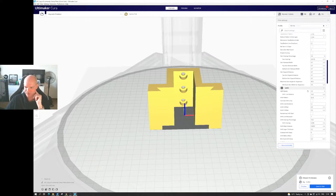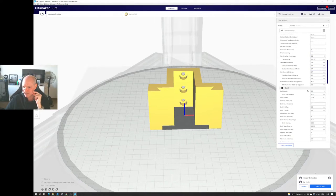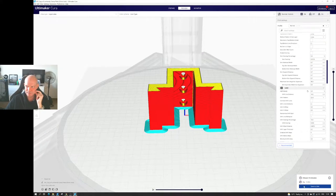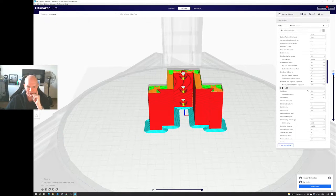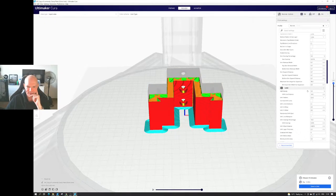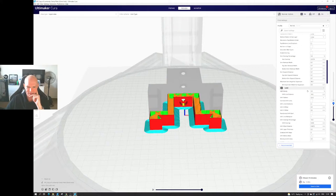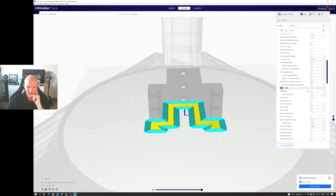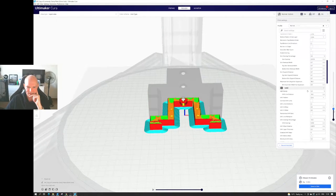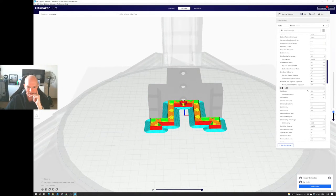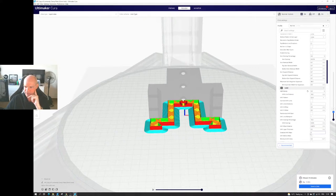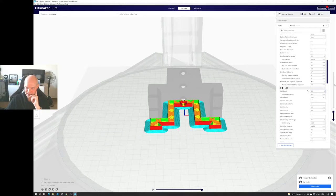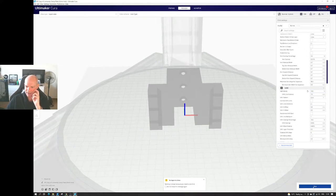It's going to take four hours, 15 minutes at that settings to print. And if I hit preview and then use the slider at the left, we can see how the model's going to build. And yeah, the infill's pretty sparse, so I'm going to increase that to 10%. Re-slice the model.